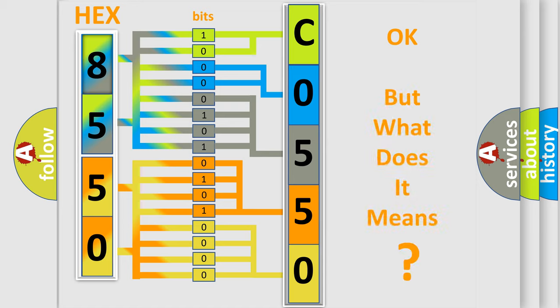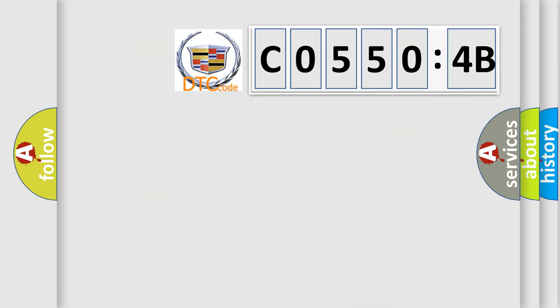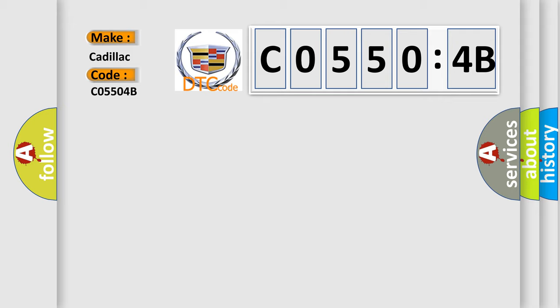The number itself does not make sense to us if we cannot assign information about what it actually expresses. So, what does the diagnostic trouble code C05504B interpret specifically for Cadillac car manufacturers?